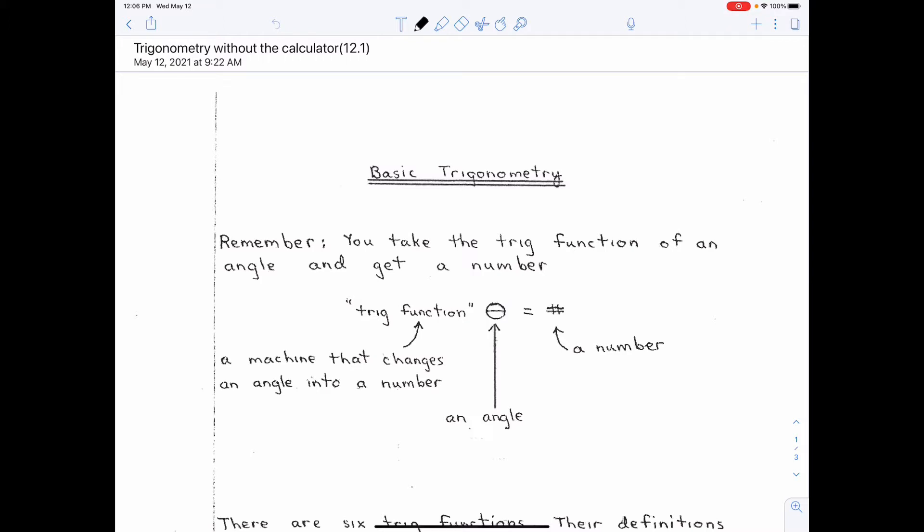What the trig function is telling you to do is do something relative to an angle. Now, for basic trigonometry — which is all we're going to get into — that angle will be in a right triangle. You'll find out later it doesn't have to be, but for us it's going to be.